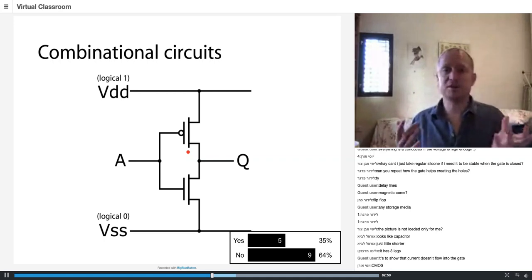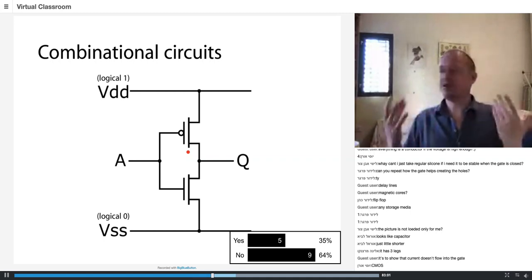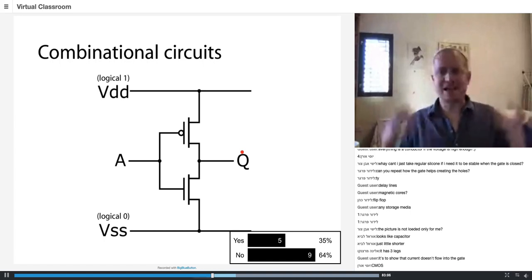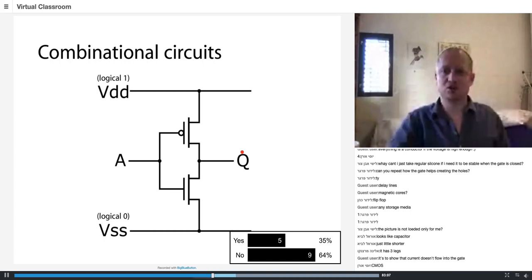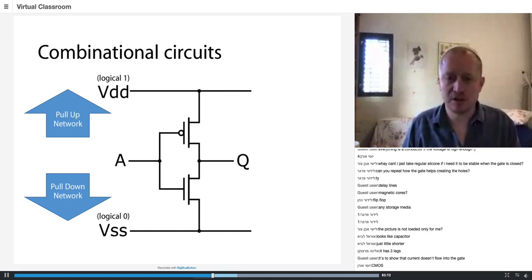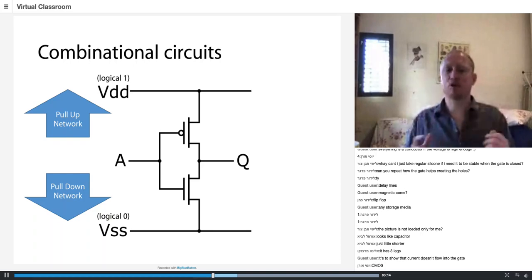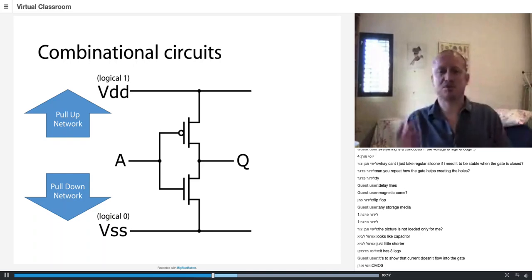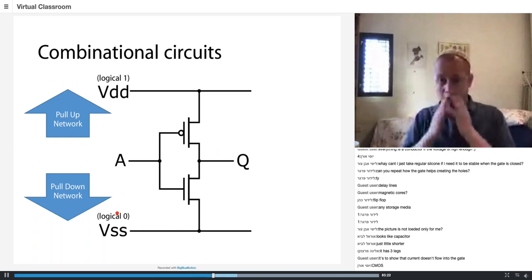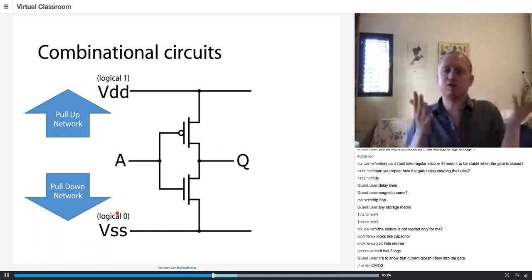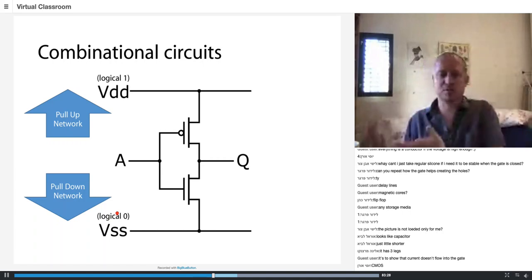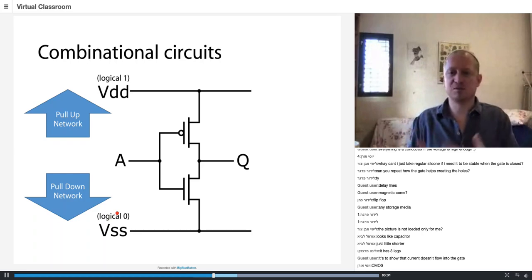The idea in CMOS is that every output has two competing networks sitting on its shoulders. One is called the pull-up network and the other is called the pull-down network. The pull-up network wants to make the output logical one, and the pull-down wants to make it logical zero. In each situation we want one of them to win: if the pull-up wins, the output is one; if the pull-down wins, the output is zero.